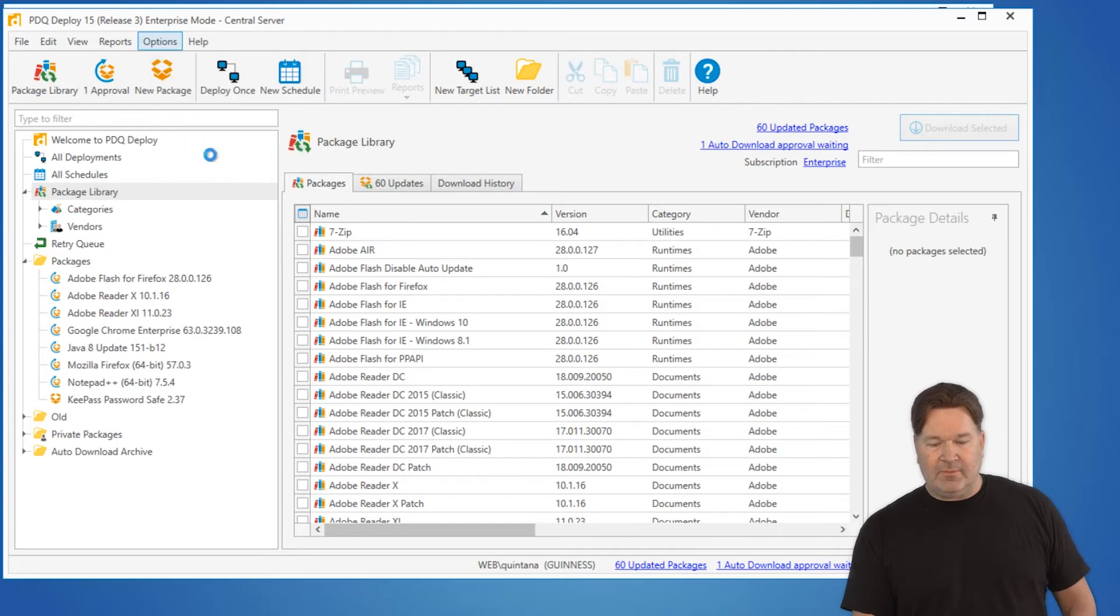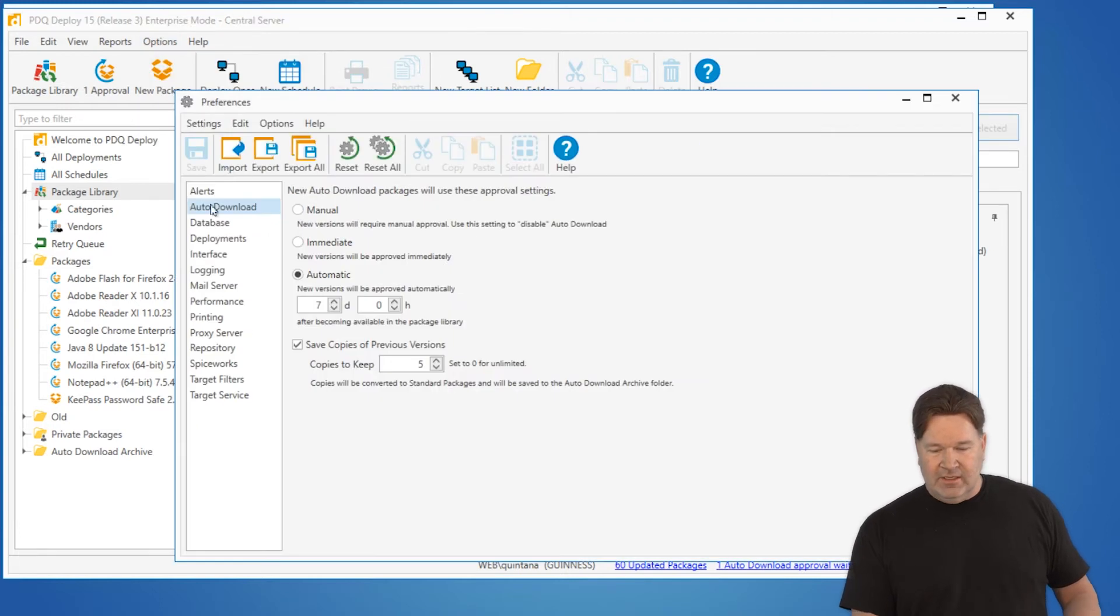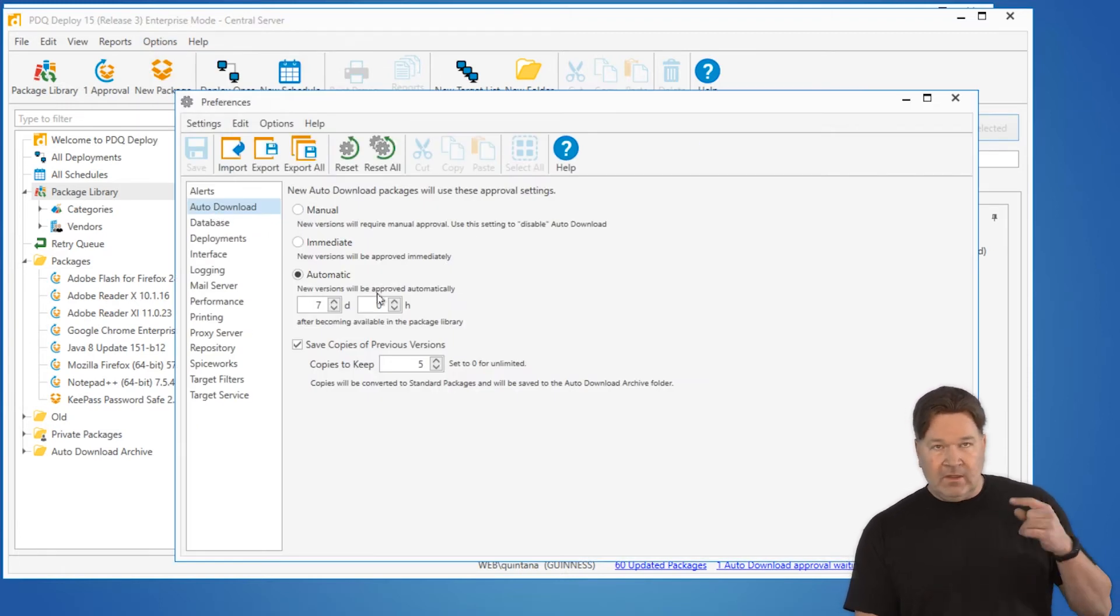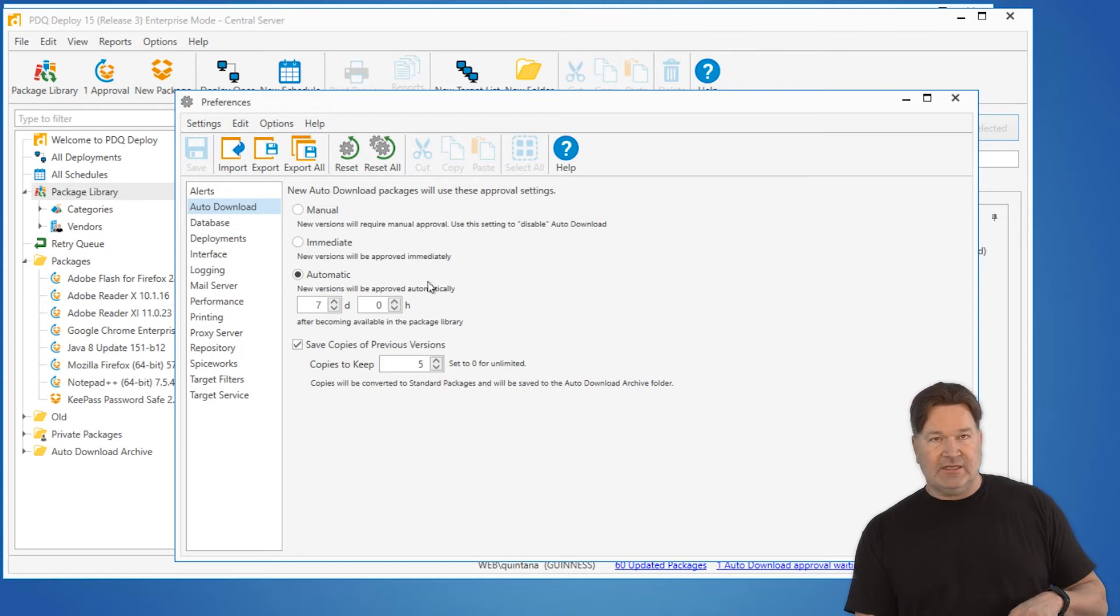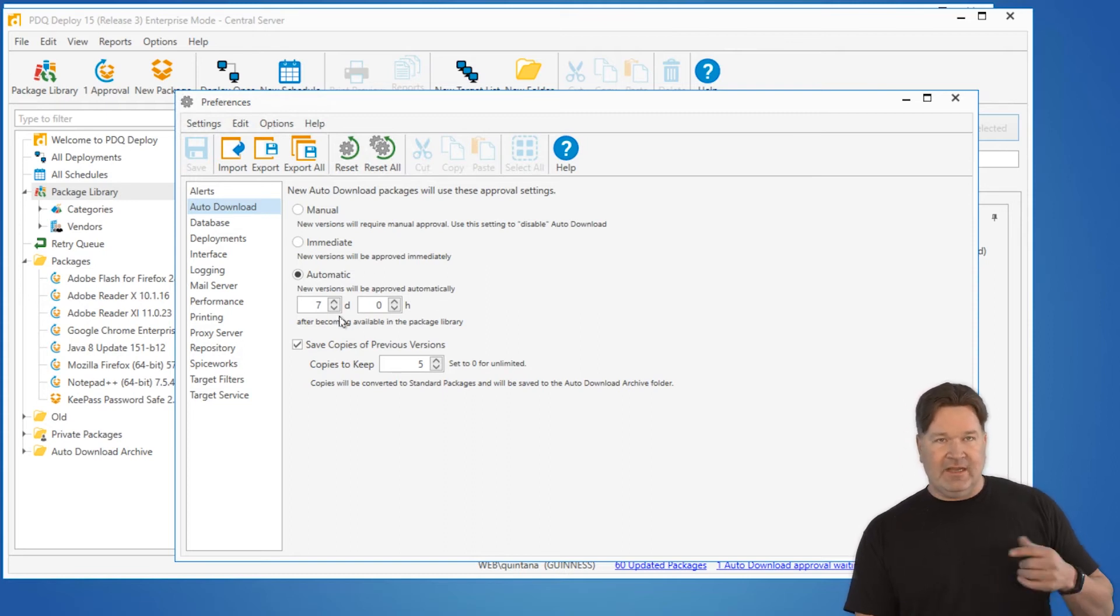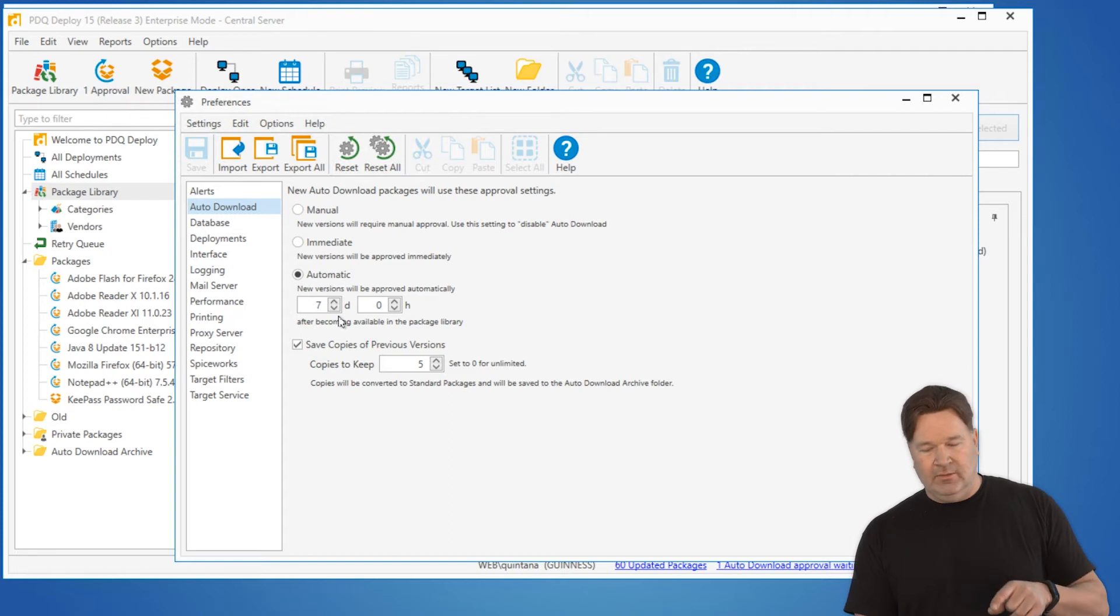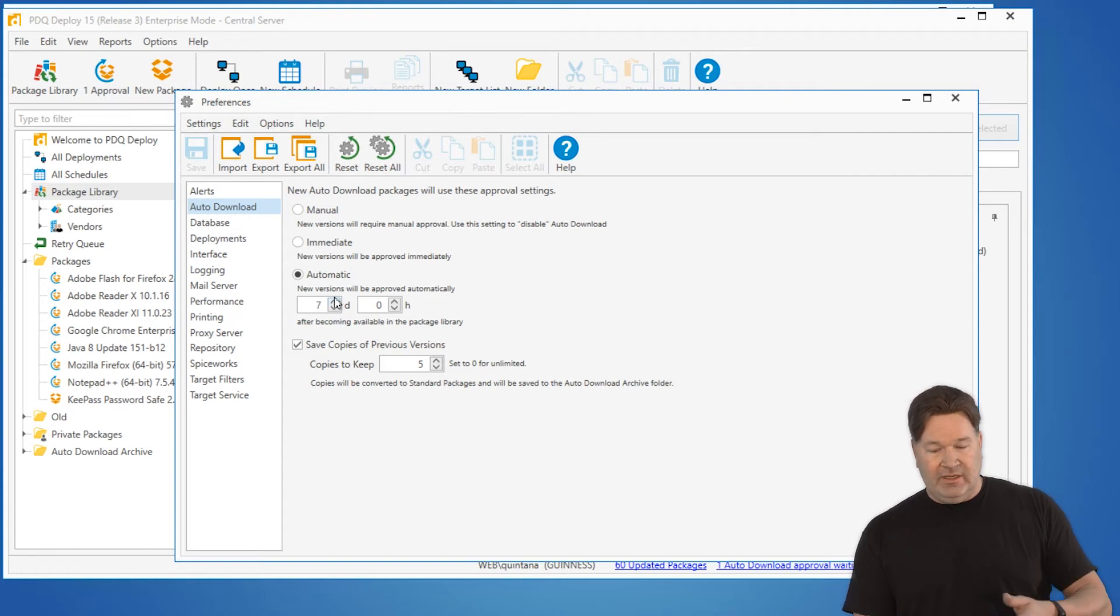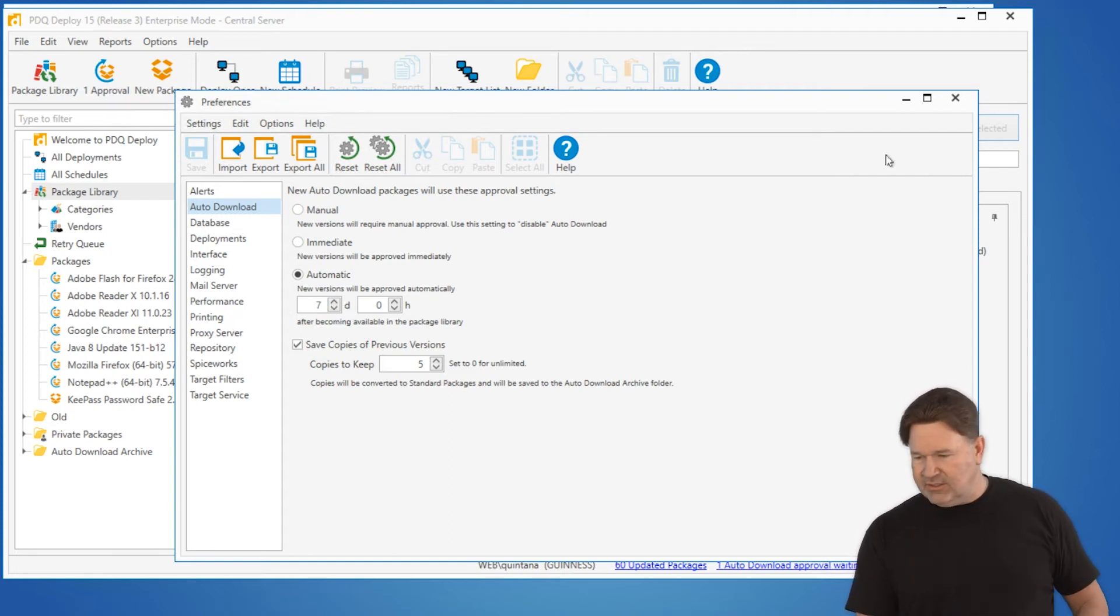One thing to note: if you go to our preferences and look under auto download, the new one's going to come out, but because of the settings right here where it says I'm not going to download it for seven days, it'll wait seven days to grab the new one. You can change this, you can go immediate, you can make it manual, but that's where you would change it.